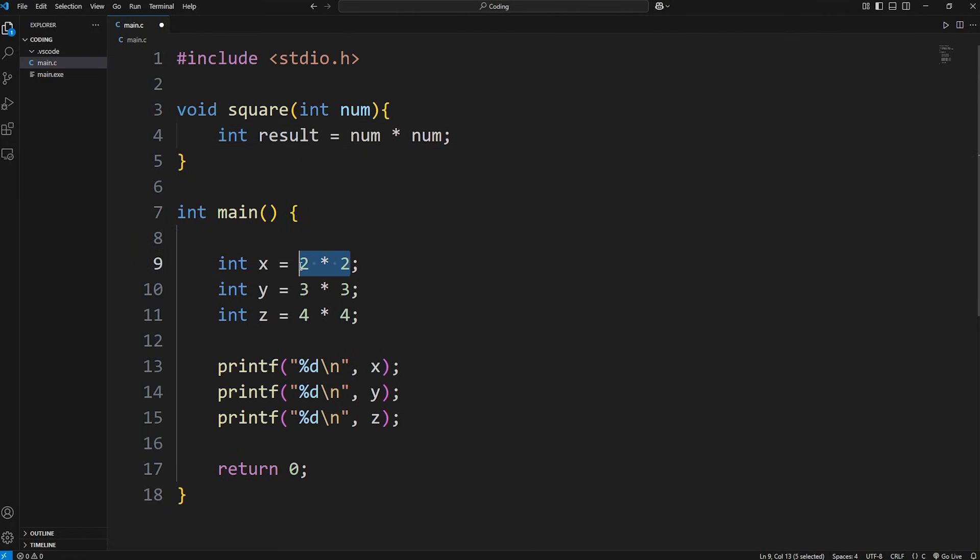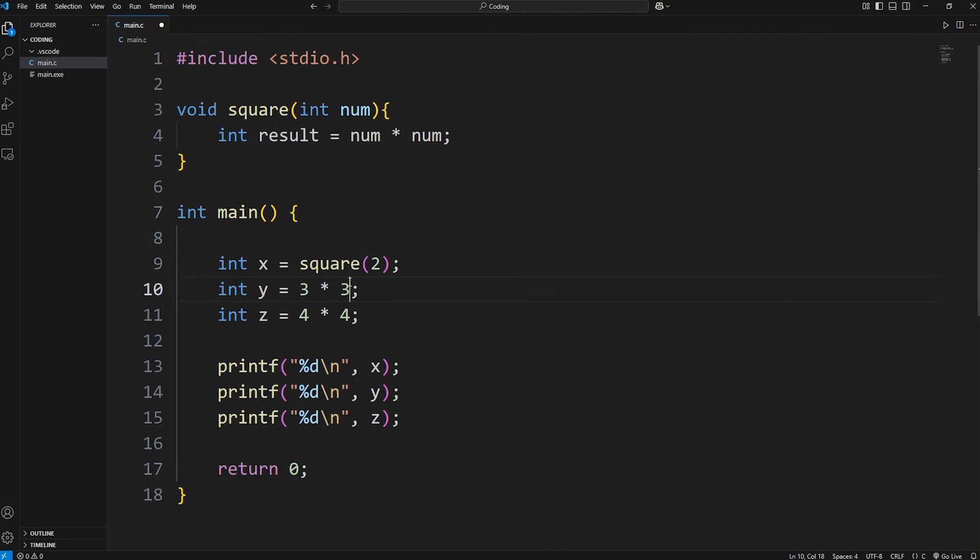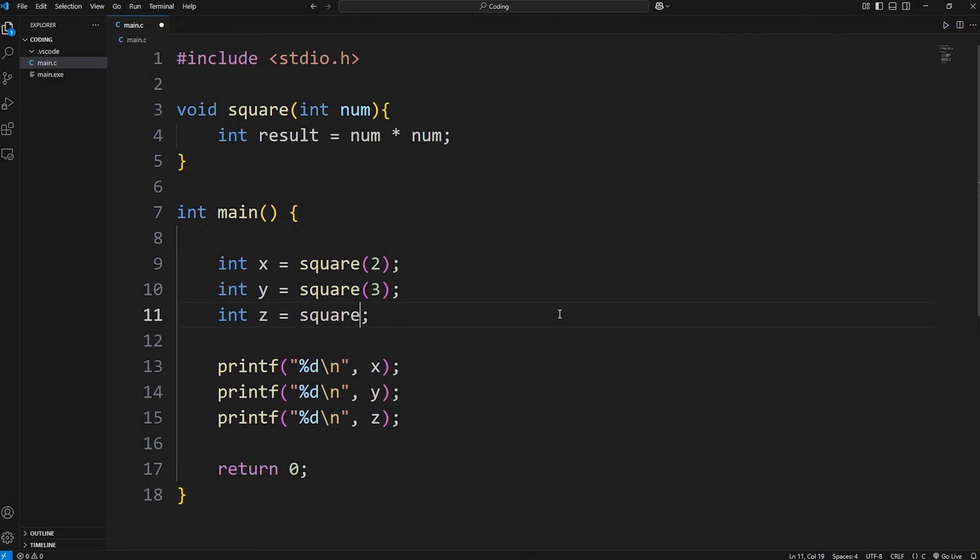Now when assigning these variables, we can just call these functions and then pass in a number. Square the number 2, square the number 3, and then square the number 4. But we're missing one thing.